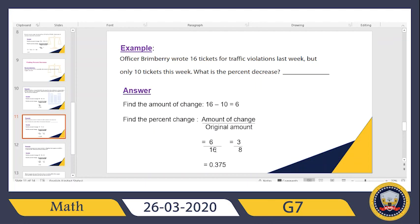Both methods are right — simplification or going straight to long division from the first step, it's up to you. Here I went through simplification first. I divide both numbers by 2: 6 divided by 2 gives me 3, and 16 divided by 2 gives me 8. Then the numbers are much smaller, so I set up long division with 8 outside and 3 inside.